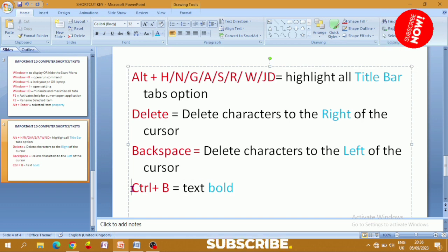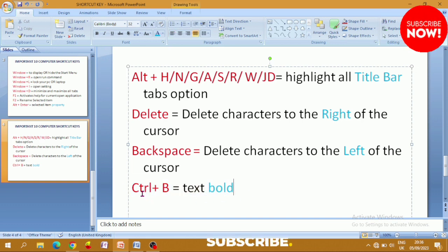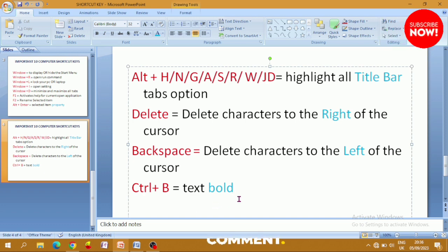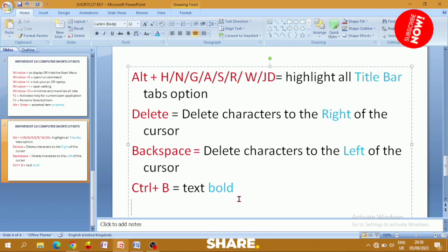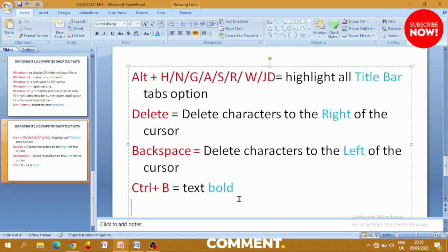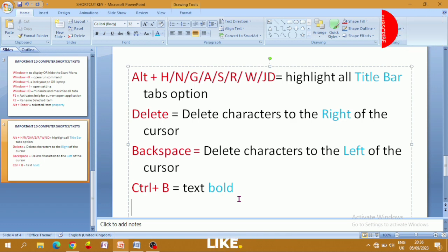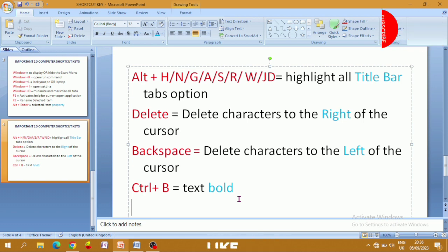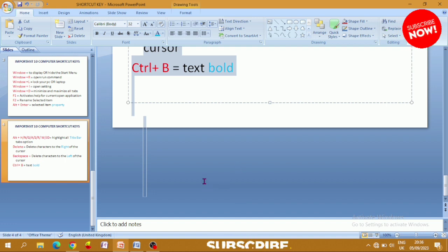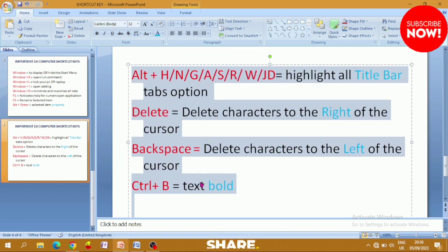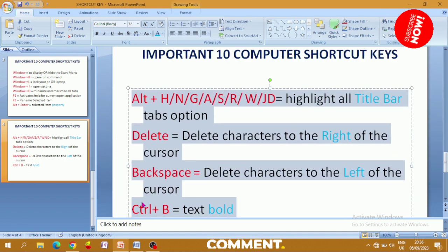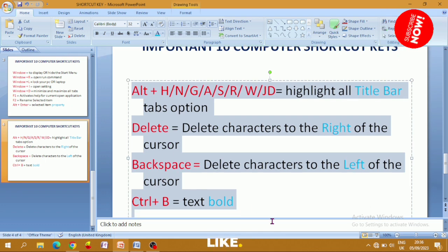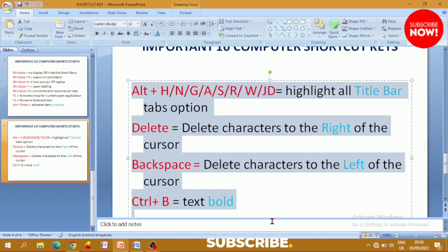Next shortcut: Ctrl+B. After typing your text, if you want to make it bold, use this shortcut. First, select the text using Ctrl+A to select all, or highlight the words you want. Then press Ctrl+B and the text will become bold — you will see the change highlighted.